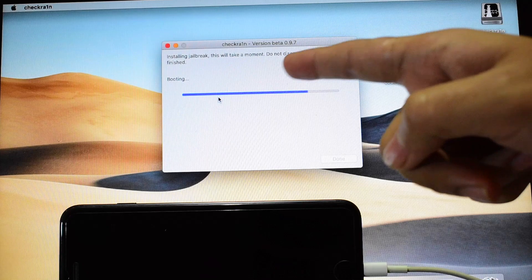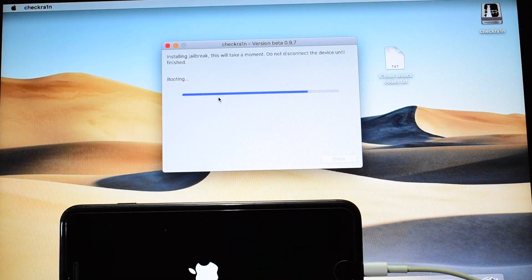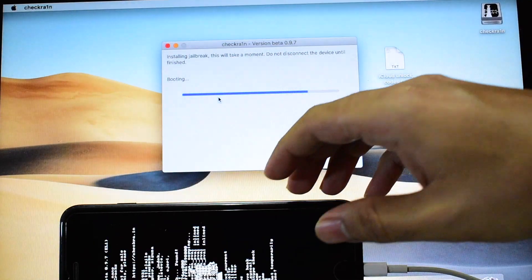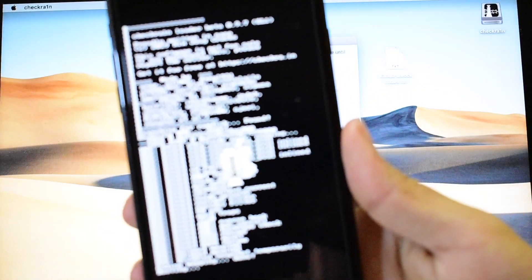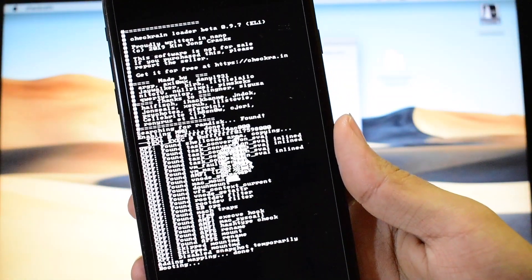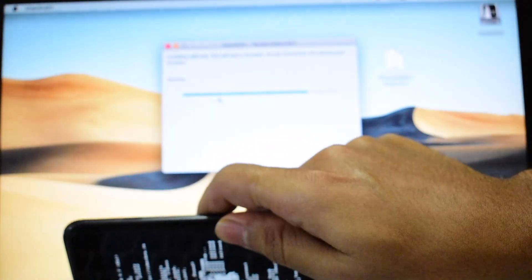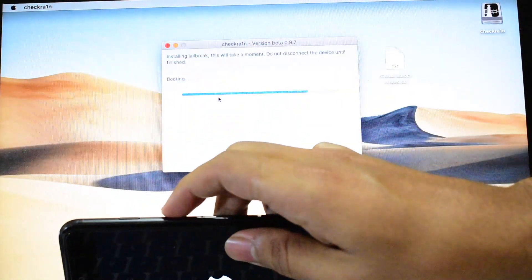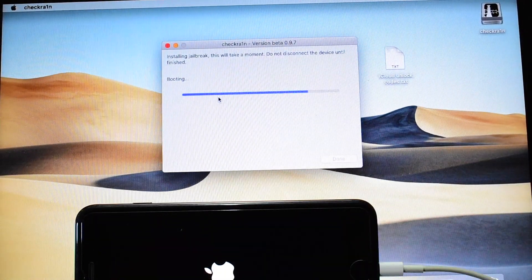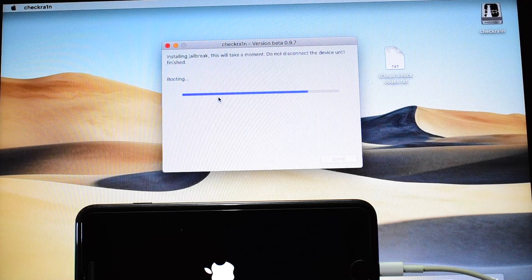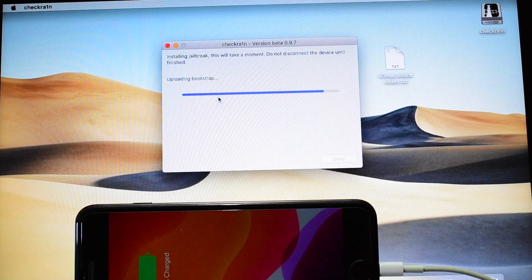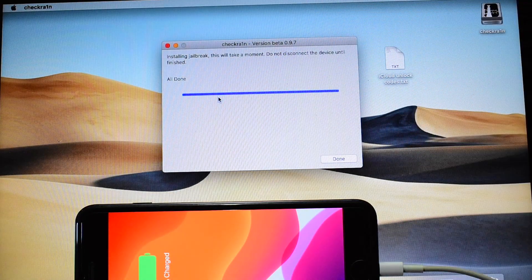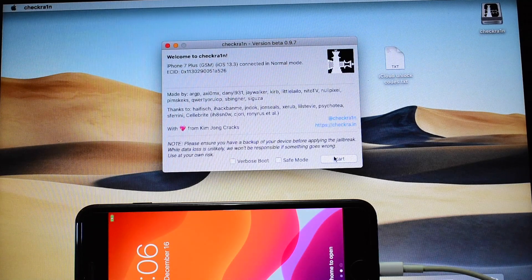Now the device has entered DFU mode which is required for the jailbreaking process. You can see it says booting. And you can also see that the jailbreaking codes are running on this device. It says all done. Click on this done option here.